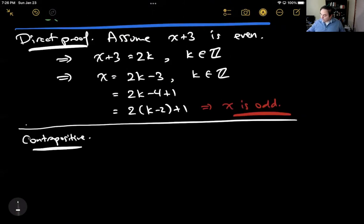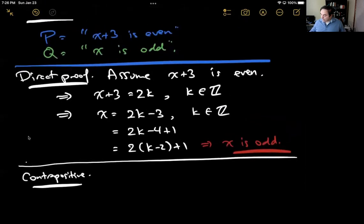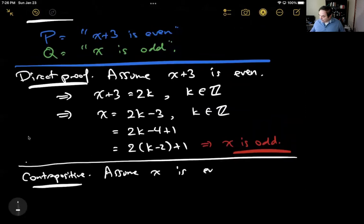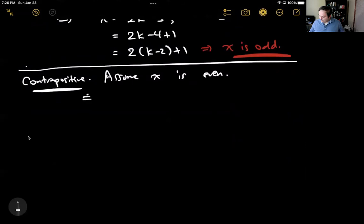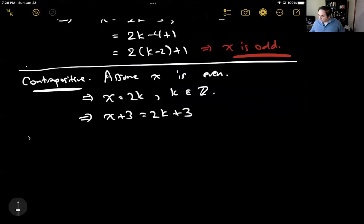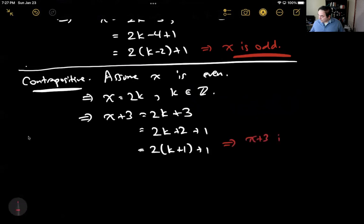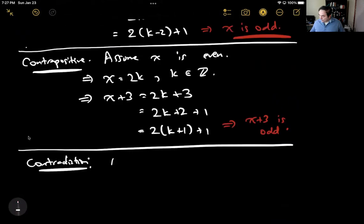The way contrapositive works is we assume not Q. So I assume x is even — the negation of x being odd is x is even. That means x equals 2k for some integer k. So x plus 3 equals 2k plus 3. Factoring: this is 2k plus 2 plus 1, which is 2(k plus 1) plus 1. That shows me that x plus 3 is odd.